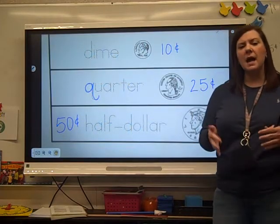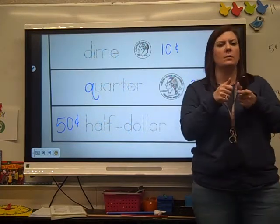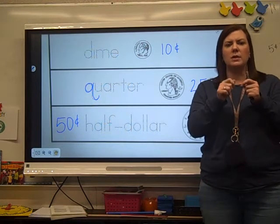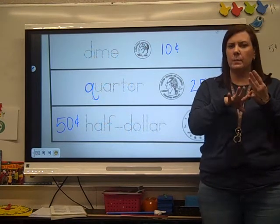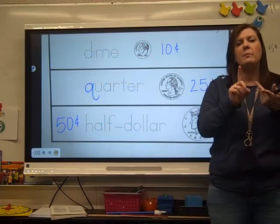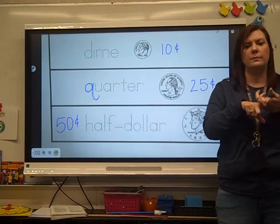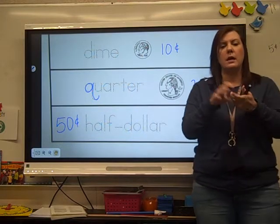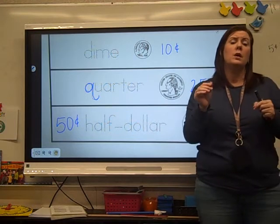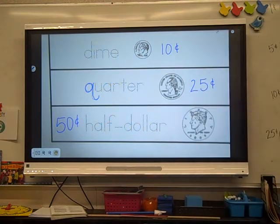If you have time, ask mom and dad to show you the coins — real ones. Try to make sure you know what's a penny, what's a nickel, what's a dime, and what's a quarter. If you hang on just a second, I'm going to show you what your science or social studies is for today.